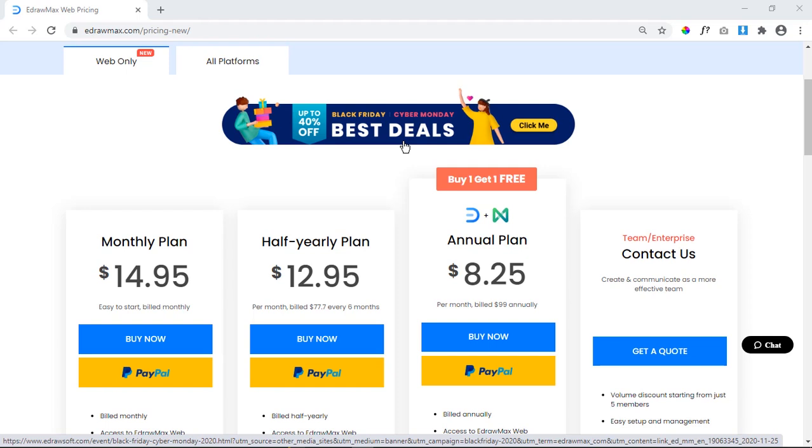So try eDraw Max for free and if you like it, don't hesitate to buy it to get the best price. Links are available in the video description.